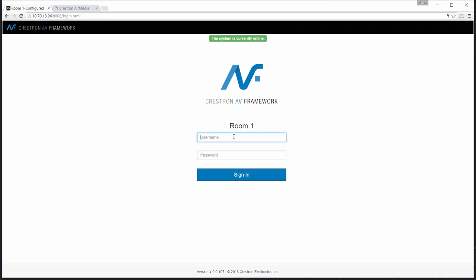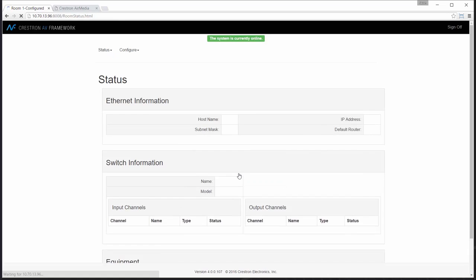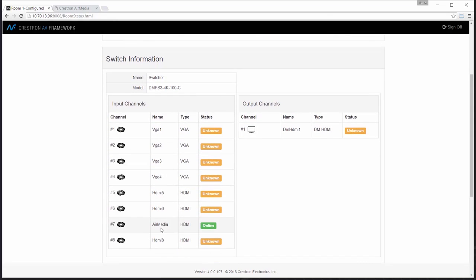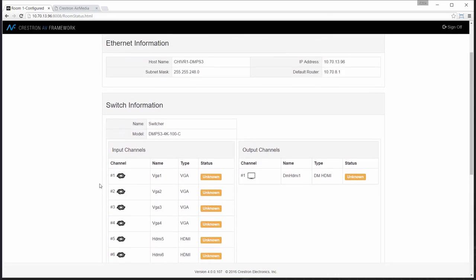I'll go ahead and log back into the system one more time. And once I reach that status page, you'll see that my changes have taken effect. My input is now called AirMedia.